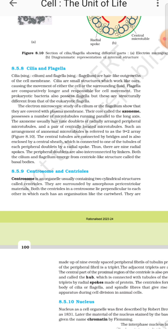The microtubules of the axoneme are connected by bridges and are enclosed by a central sheath, which is connected to one of the tubules of each peripheral doublet by a radial spoke. The peripheral doublets are also interconnected by linkers. Both the cilium and flagellum emerge from a centriole-like structure called the basal body.